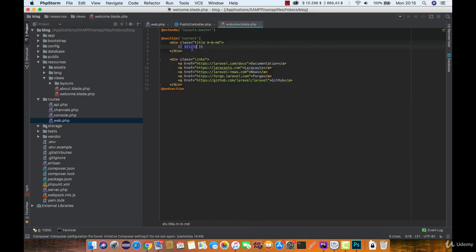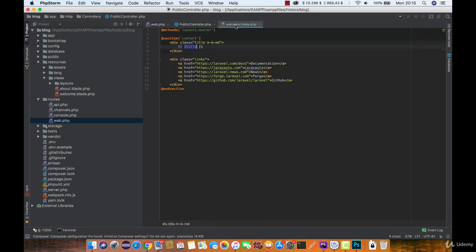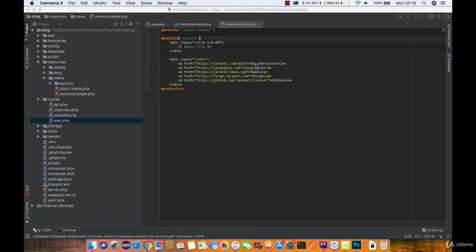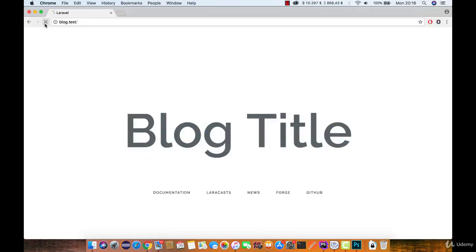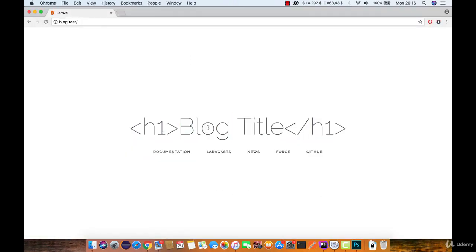And if we try to print out main title, it should work. And as you can see it does.